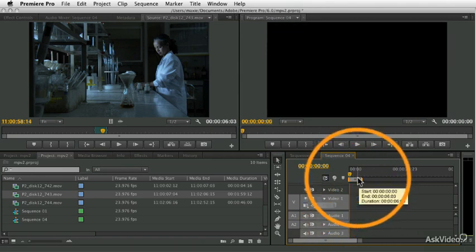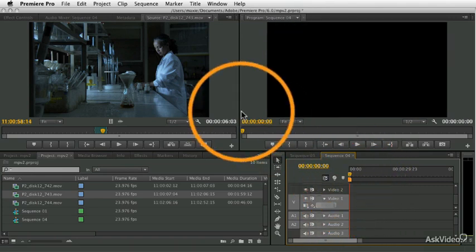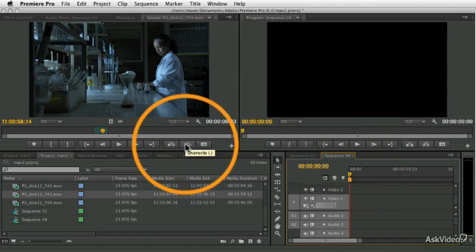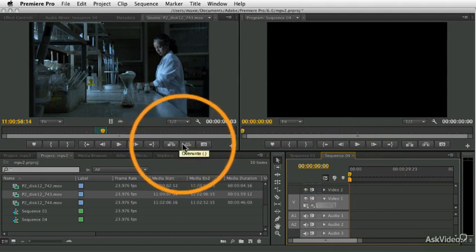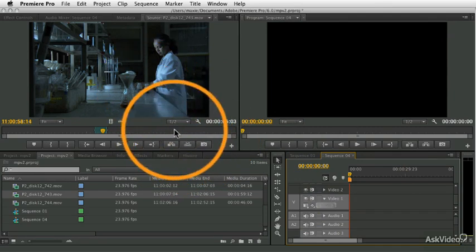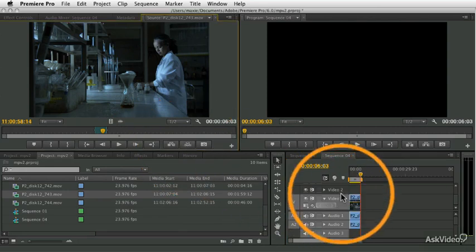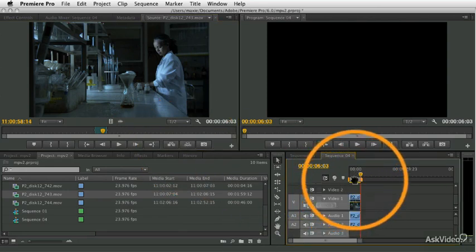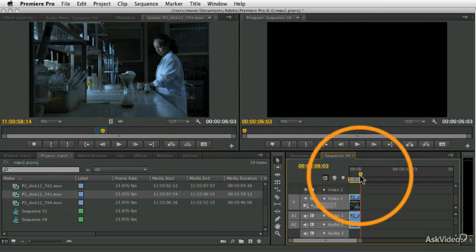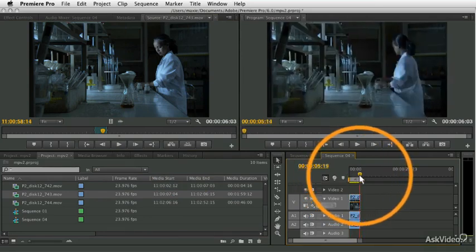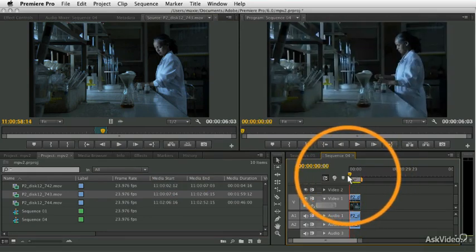I'm going to undo and do it one more different way. If I look at these buttons down here in the source monitor, if I just click that overwrite button, it's going to add that clip to my project. And now you see, I have the clip in the project.